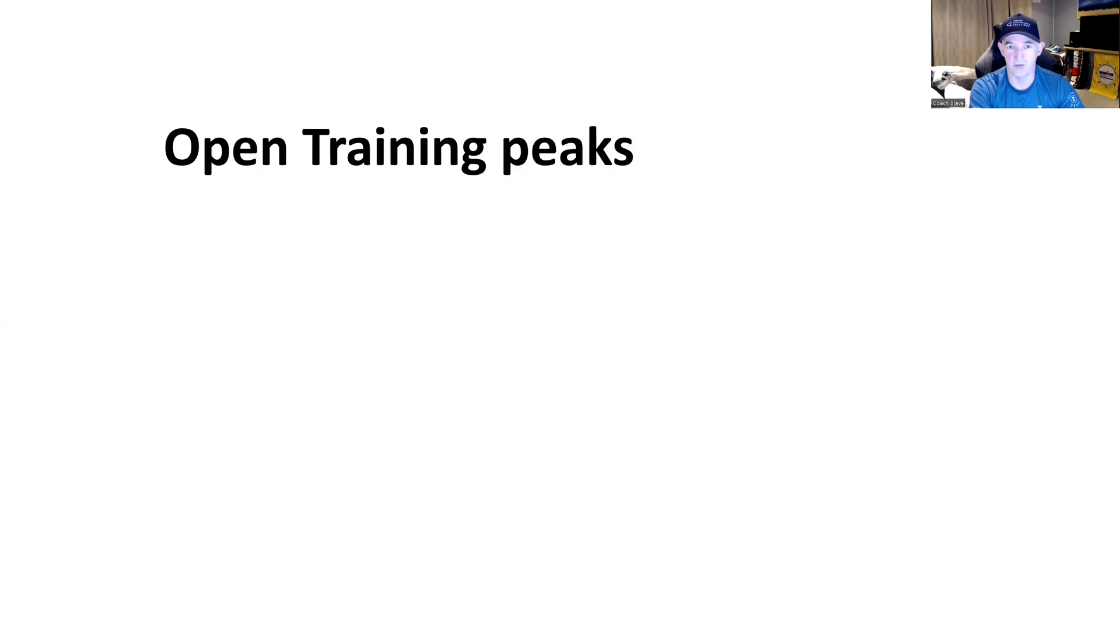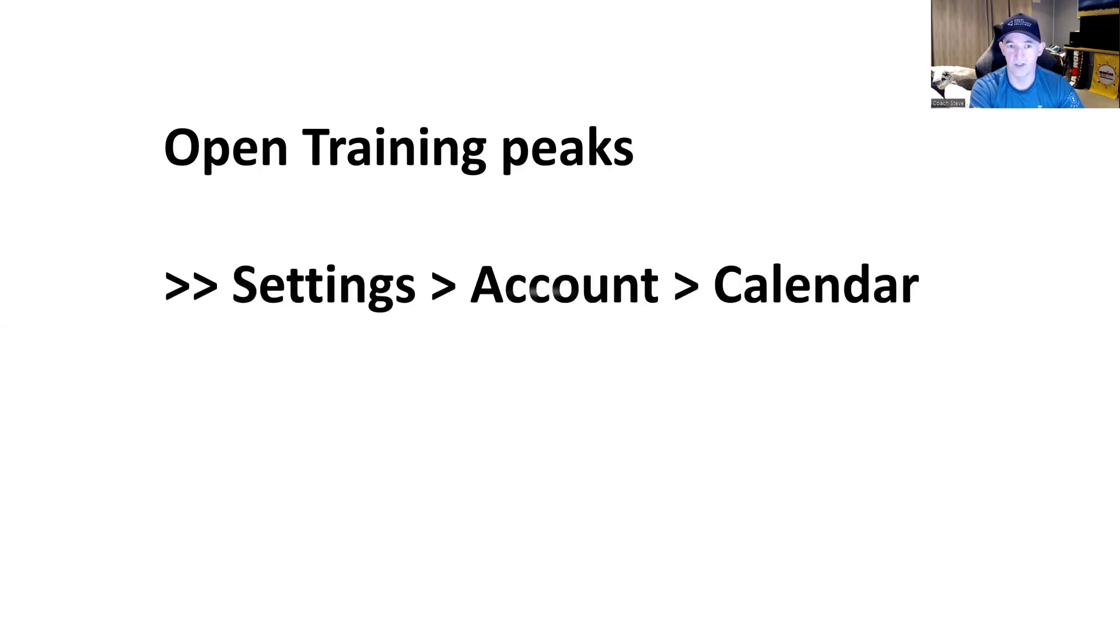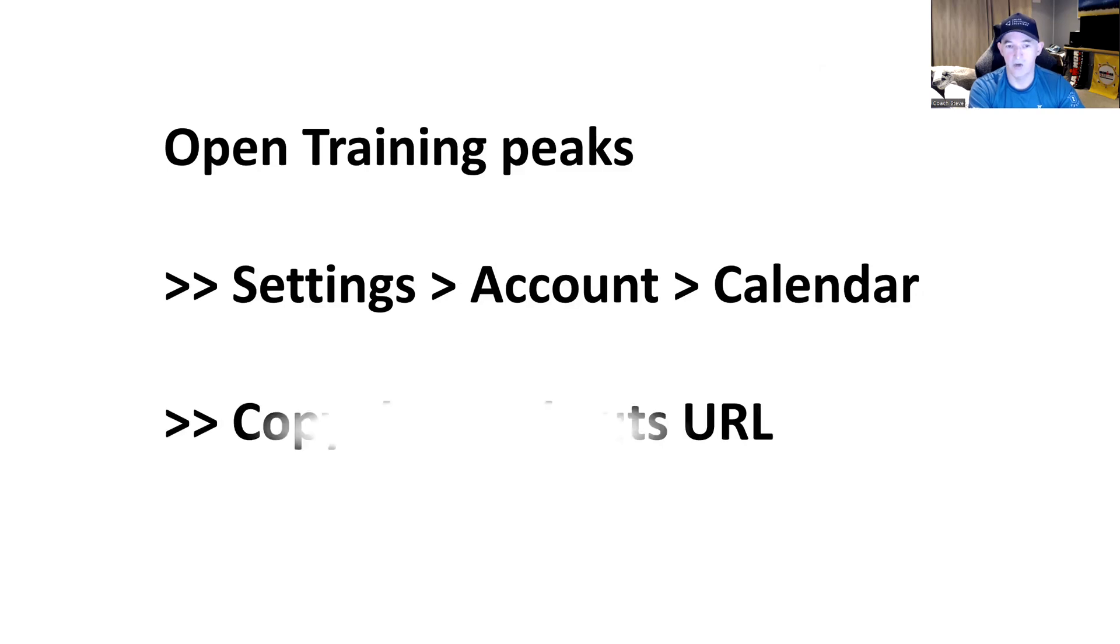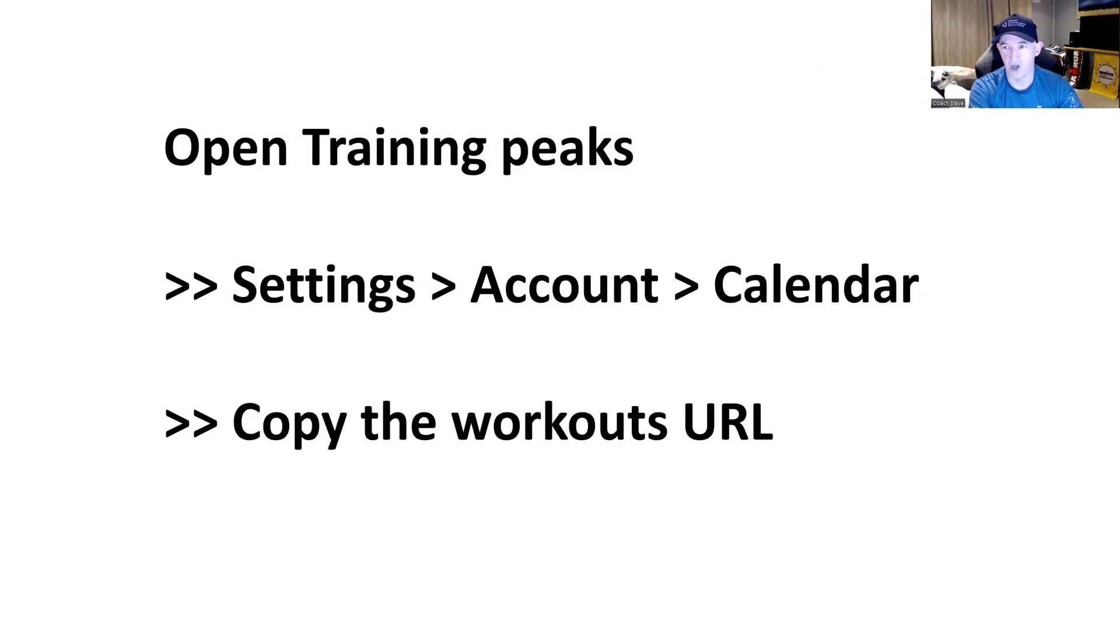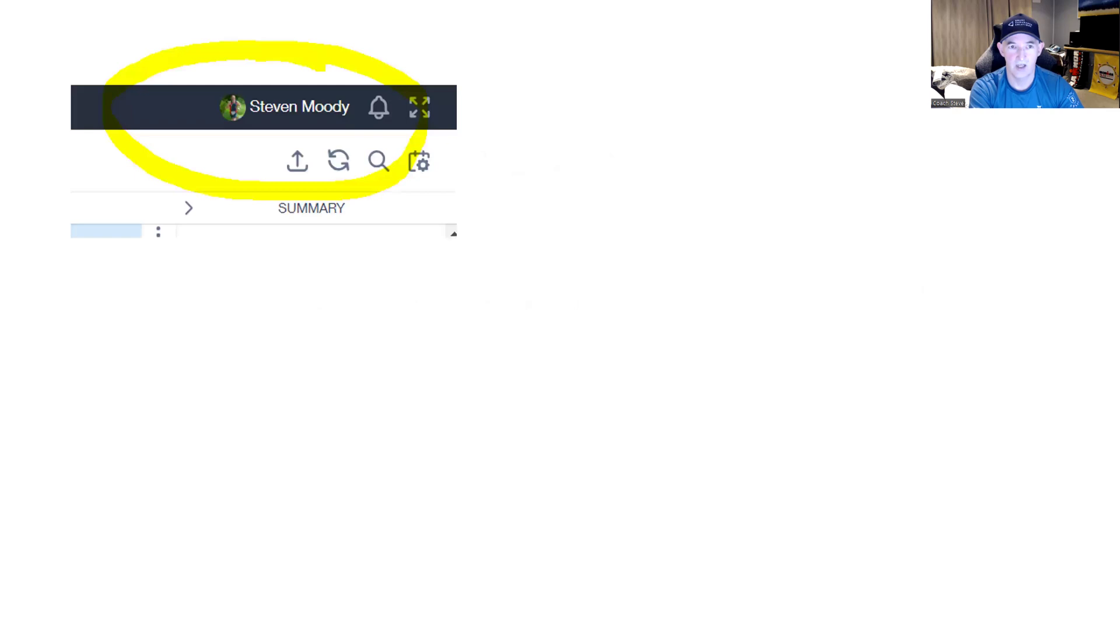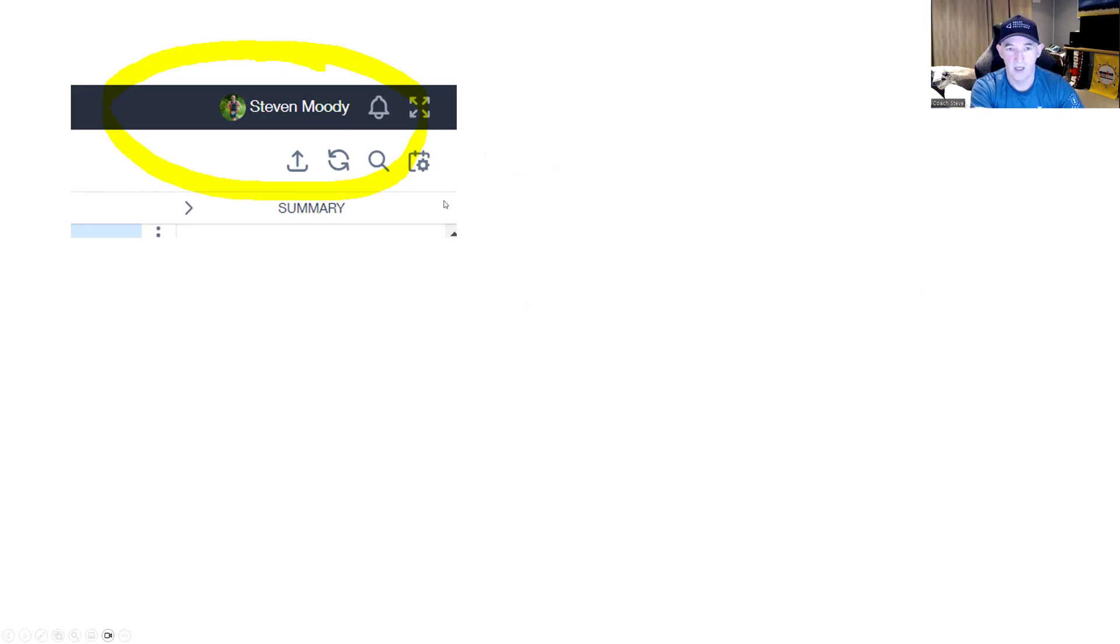How we do this is we open TrainingPeaks, we look for settings, account, calendar. You will see a workouts URL. This is a .ics file type. I'll show you how you actually do this in TrainingPeaks. So you go to your name in the top right corner when you log in. Stephen Moody for me.